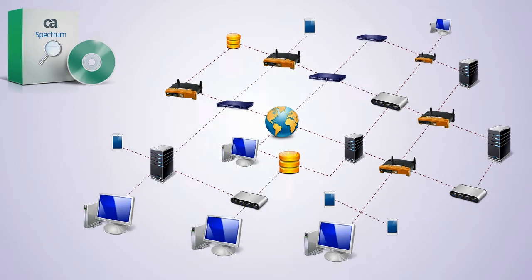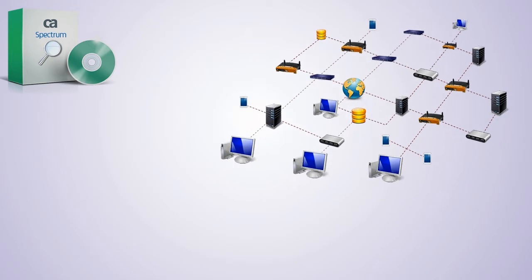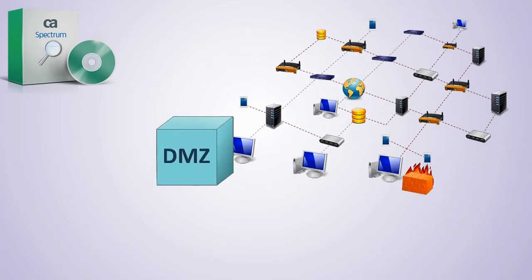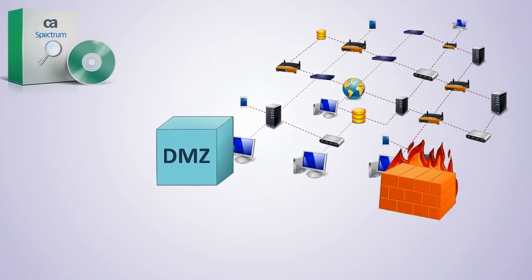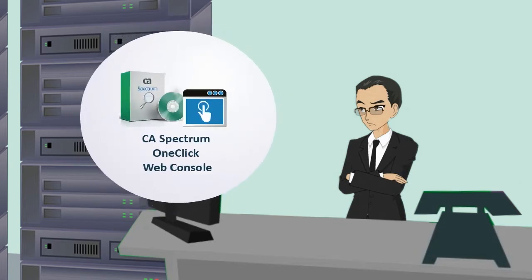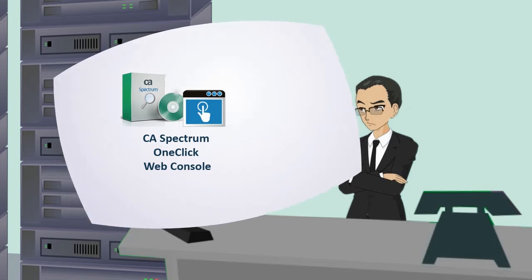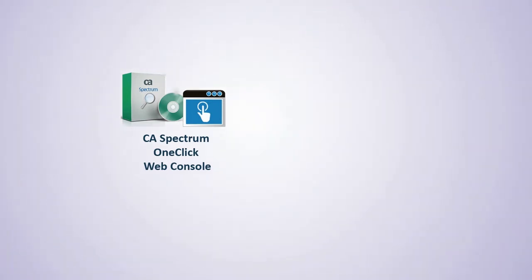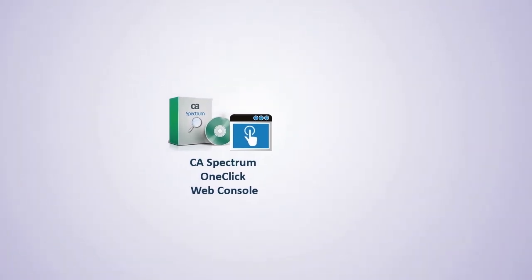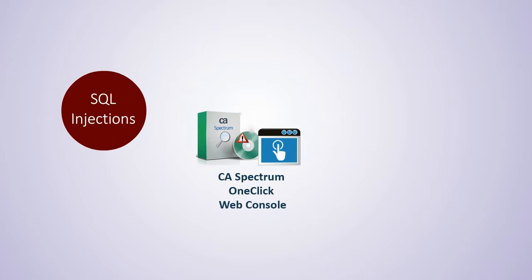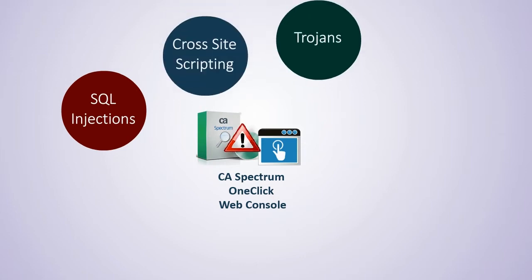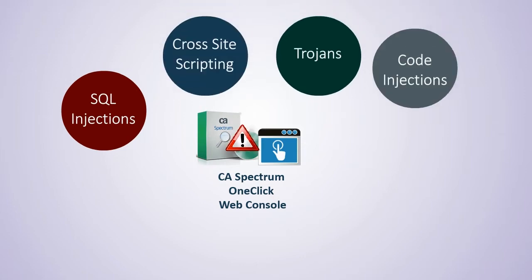While their Spectrum infrastructure is behind a DMZ and a firewall, CA Spectrum administrators are always concerned about securing the CA Spectrum one-click web console against common vulnerabilities. These may include SQL injections, cross-site scripting, trojans, and code injections.